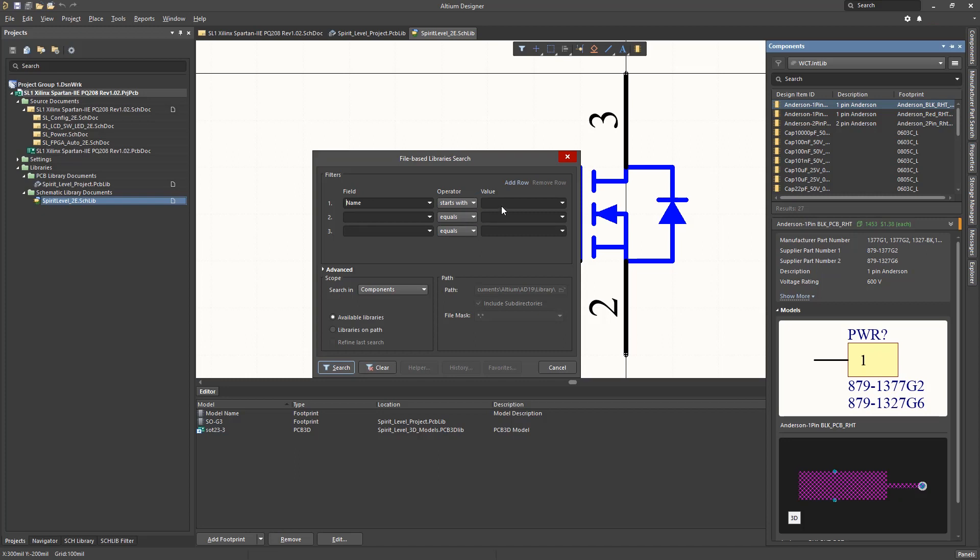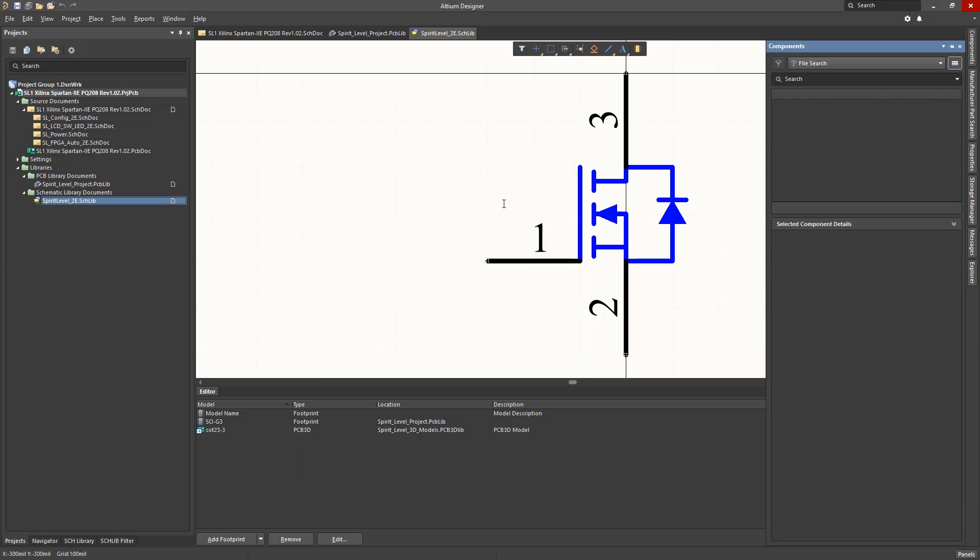Starting to enter CAP1, we see the first option in the library pop up. Clearing everything but CAP1 and hitting the Search button will search this library and display the results in the library's Design Item ID window as you can see.